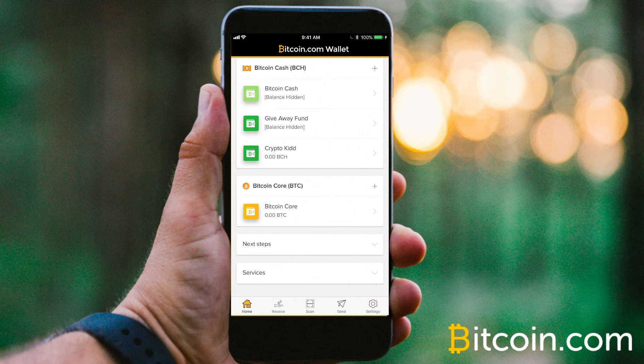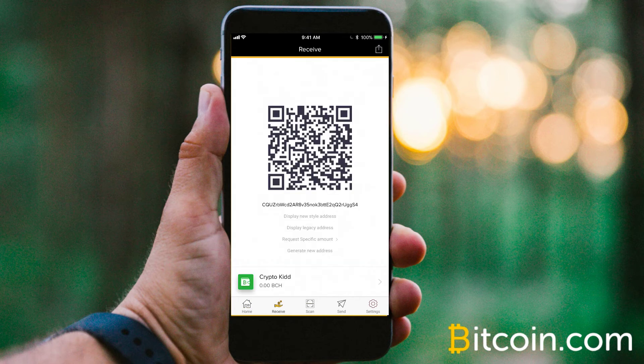Now all you have to do to start receiving Bitcoin is hit that receive button, and you'll see the display here showing you the QR code. If you want to display this on your website or inside your restaurant or business, all you have to do is have that accessible for your clients and customers to scan, and then they can easily send you funds directly to the wallet associated with it.